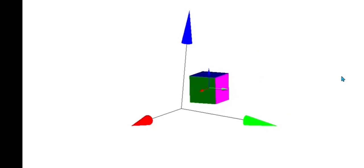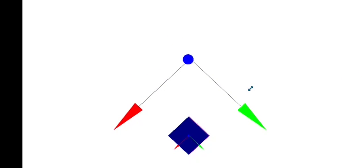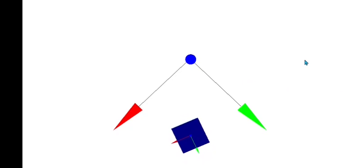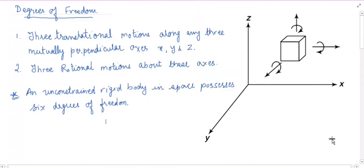Similarly, this body is free to rotate about the x axis. You can see that the body has rotated about the red axis, and the y and z axes have changed their positions. This is the rotation about the x axis. Similarly, the body can rotate about the y axis — the green axis — as shown here. This body is also free to rotate about the z axis, the blue axis. This is the rotation about the z axis in the three-dimensional view.